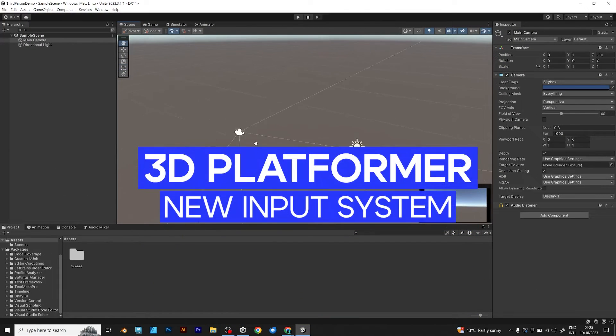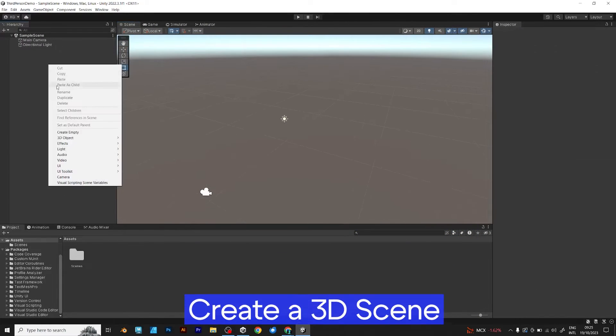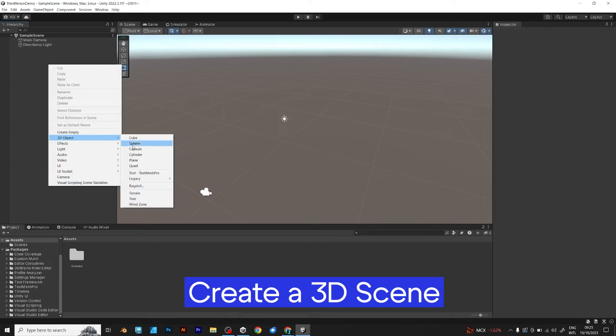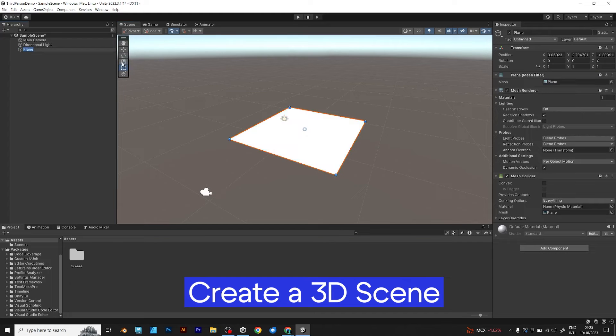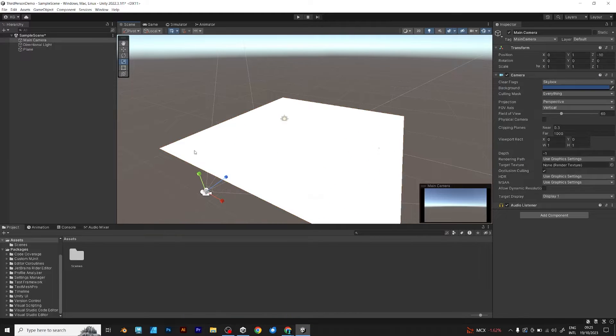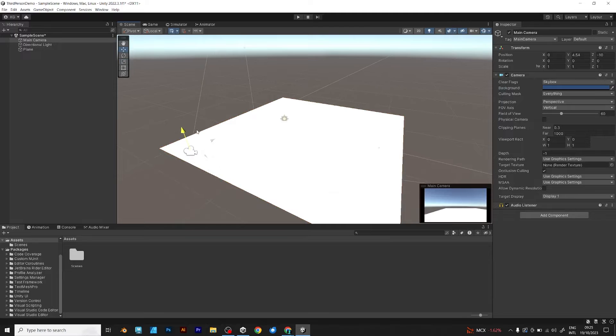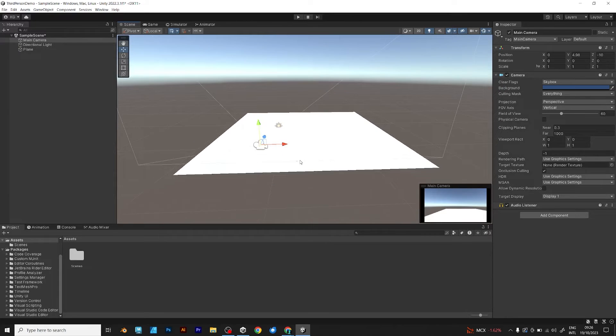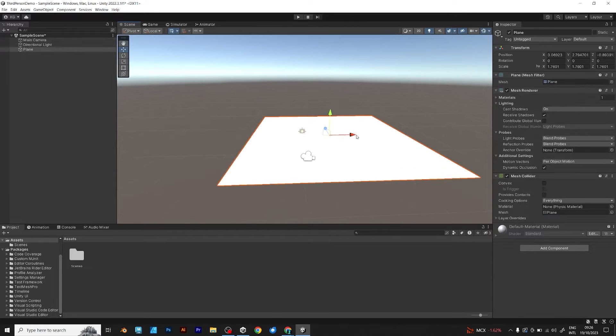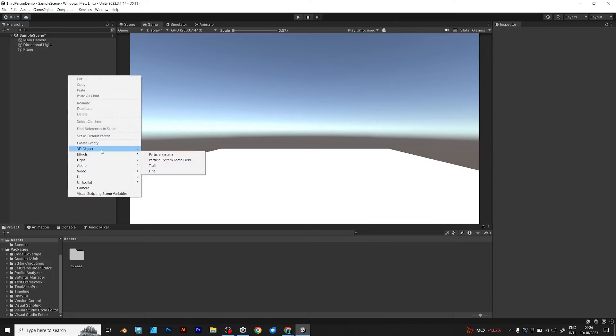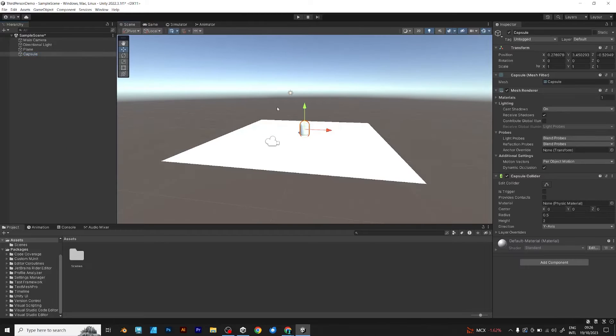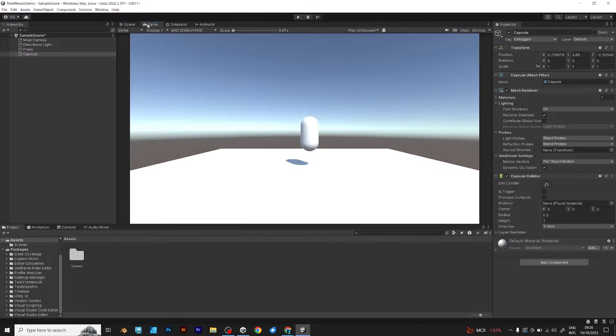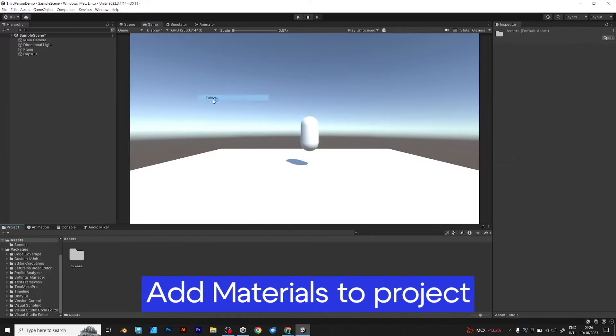How to make a 3D platformer with the new input system in Unity. Create a simple 3D scene, add a plane, scale it and use the main camera to move it and adjust it to make the scene look better. Add a capsule which will be the player object. These steps are for the new Unity users.